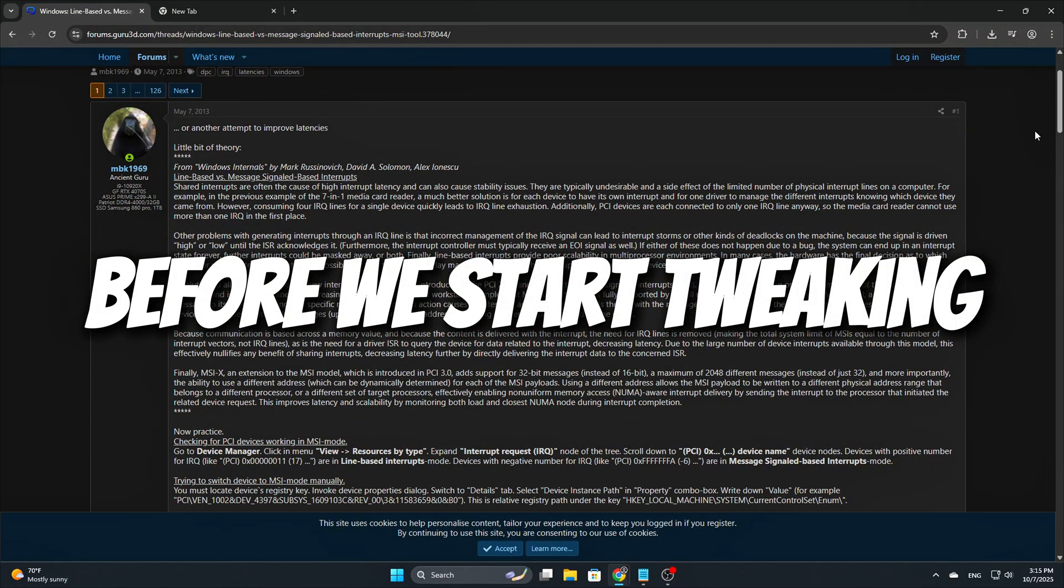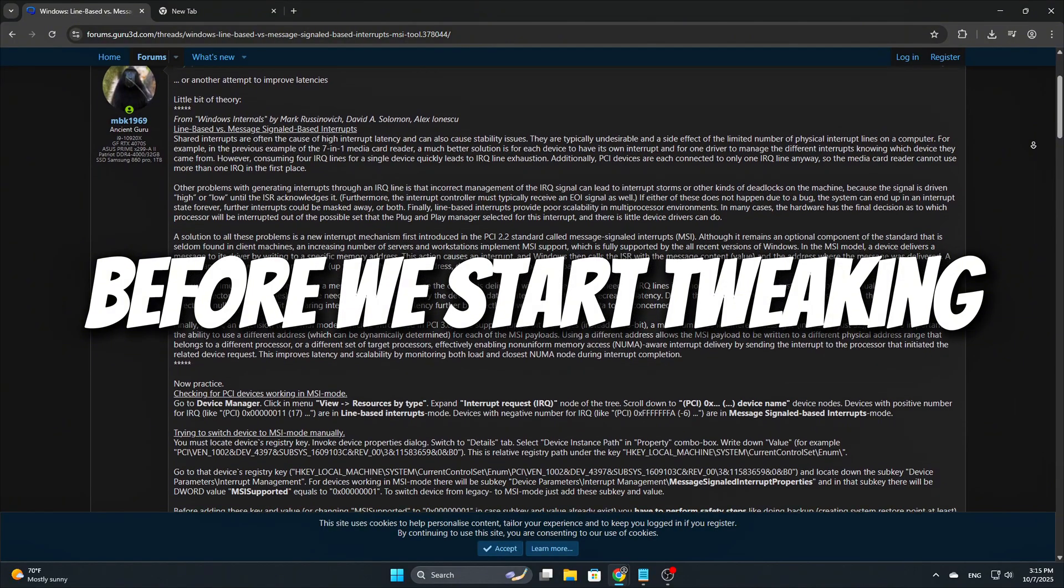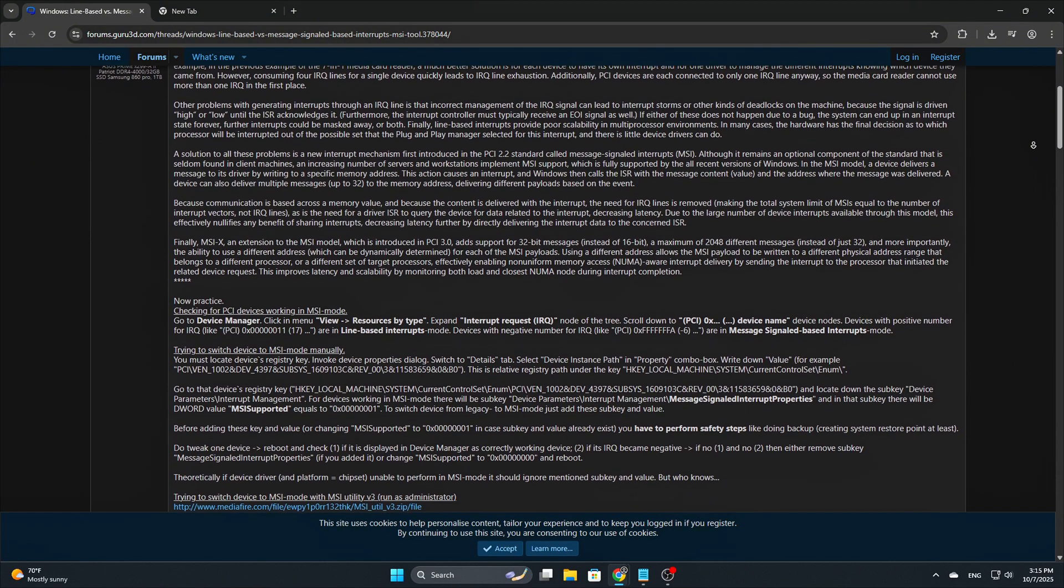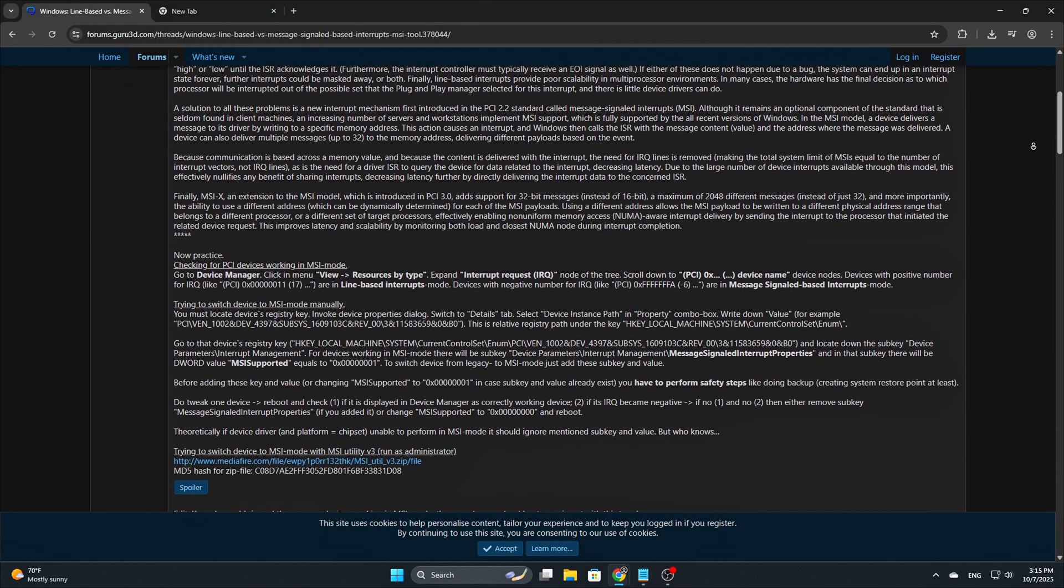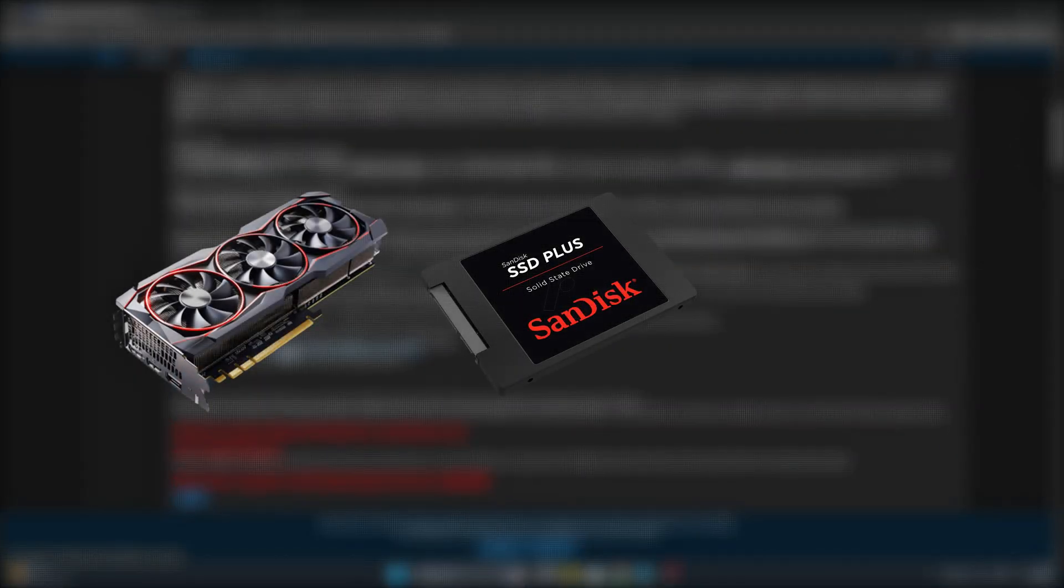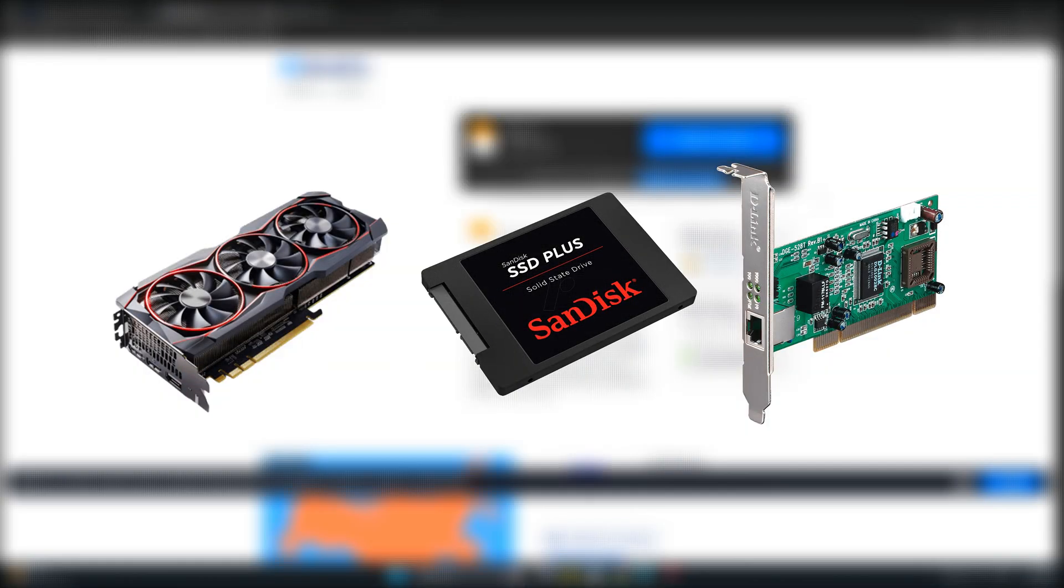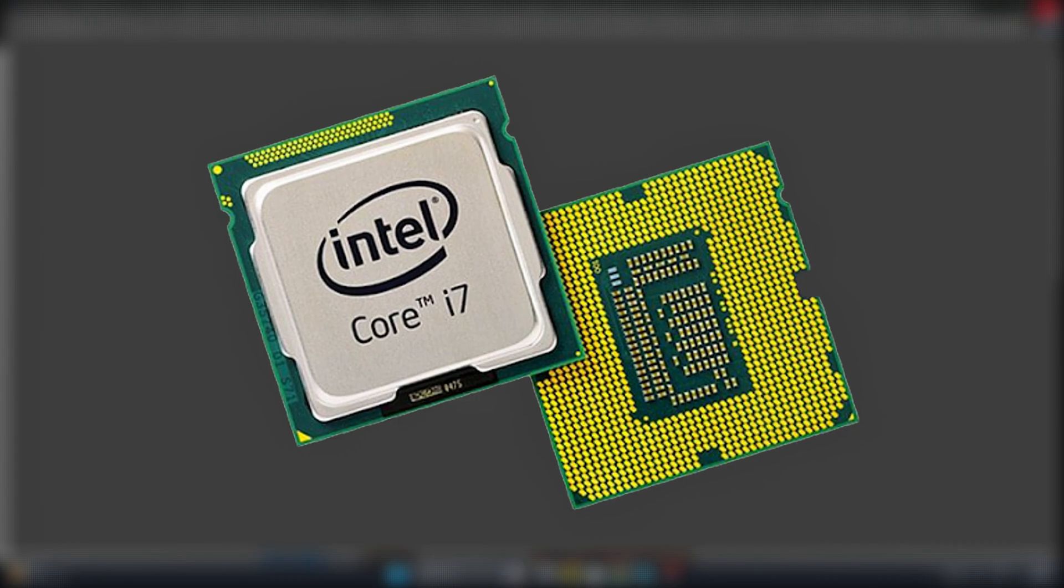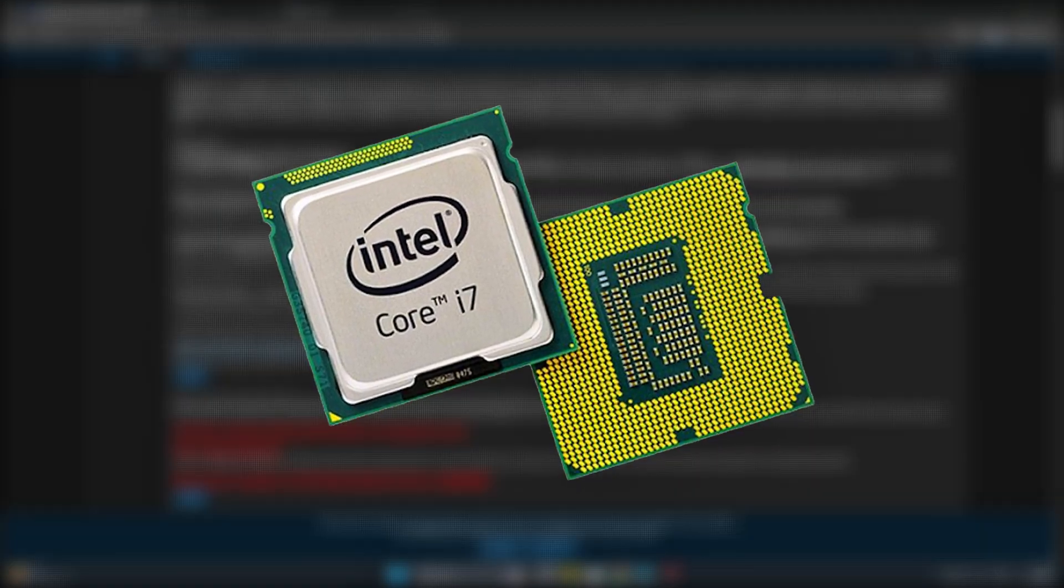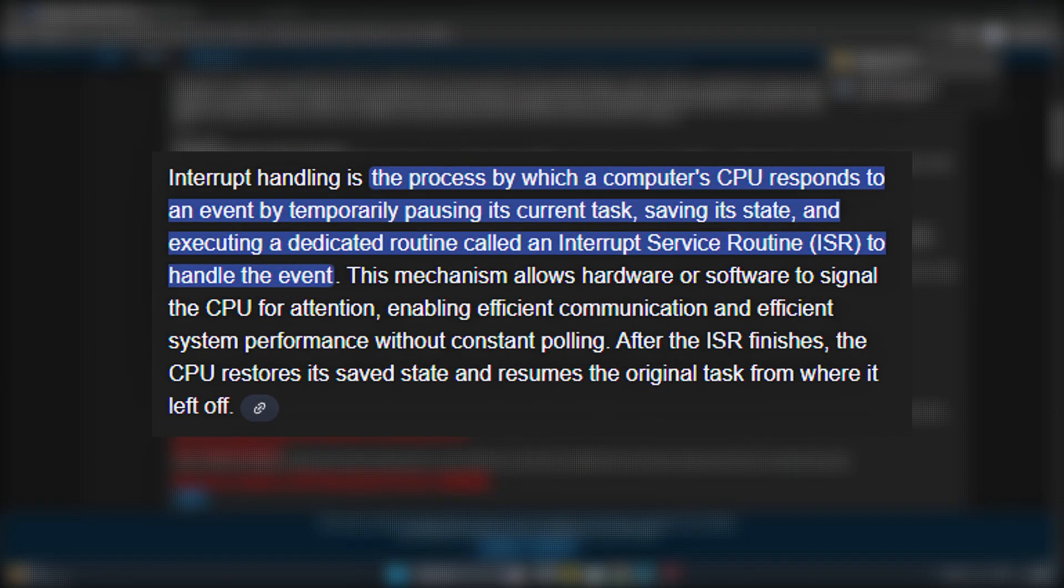Before we start tweaking, here's a quick rundown to give you some context. Every hardware device in your system, whether it's your GPU, storage controller, network card, or sound card, needs a way to get the CPU's attention when it has something to do. This is handled through a system called interrupts.